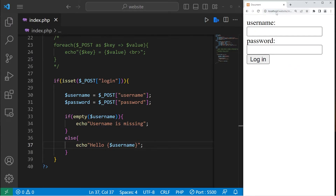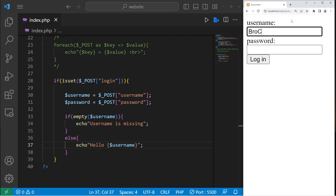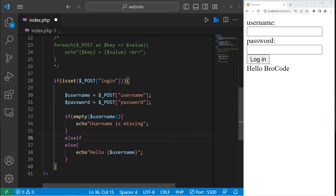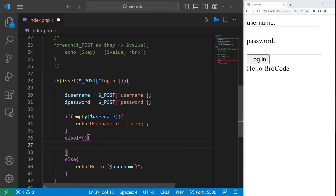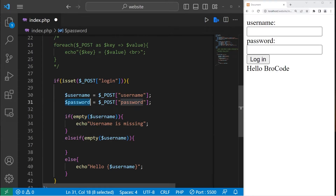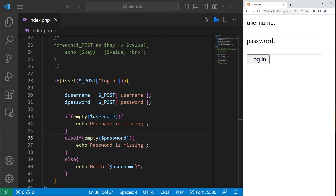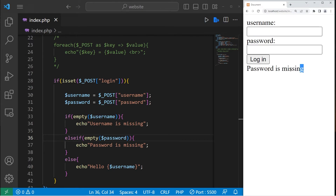Let's reload. I'm going to press login without filling in a username — 'username is missing'. But if I type in a username then login, we get our hello message: 'Hello, bro code'. I'll add an else if statement to check if our password is missing. If empty — examining our password — then we will echo 'password is missing'. Let's save, reload, type in a username but not a password, press login — 'password is missing'.